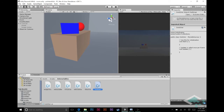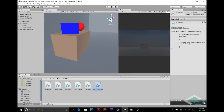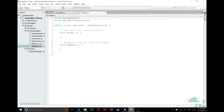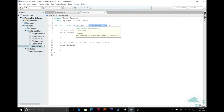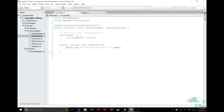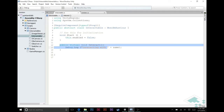We create this script and jump into MonoDevelop. We want to change MonoBehaviour here to Interactable, because we want it to inherit from our Interactable abstract class — particularly that virtual interact function.